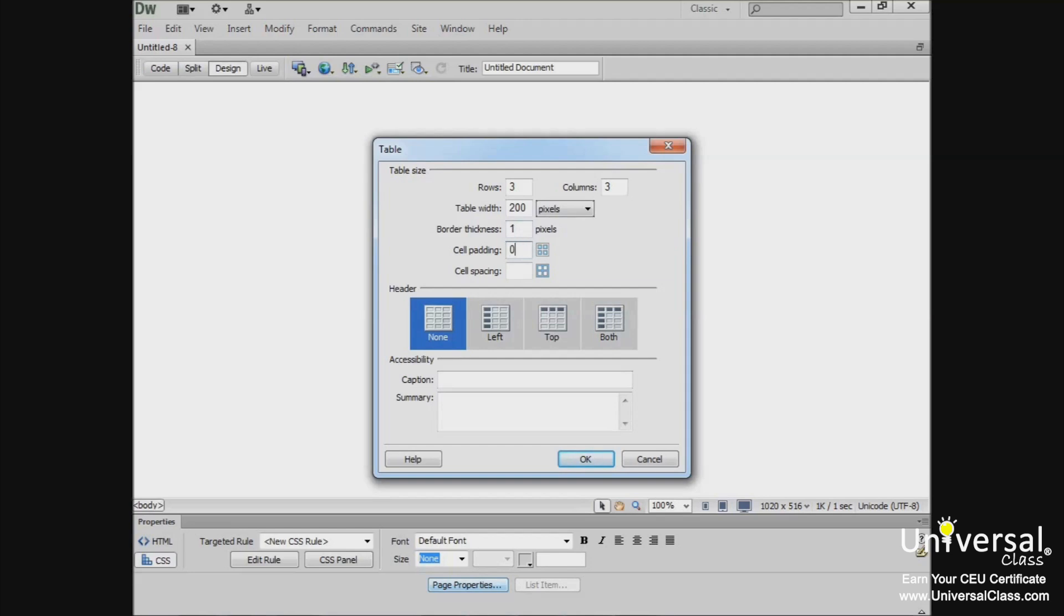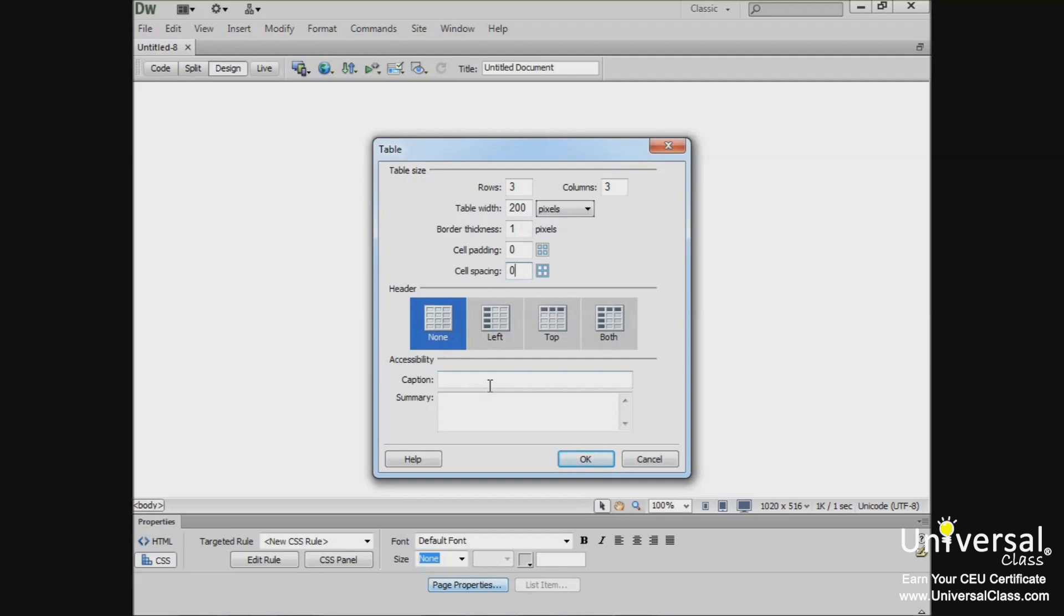Enter 0 in the cell padding box. Cell padding adds white space within a cell, with equal white space on top, bottom, left, and right. And enter 0 for cell spacing. This is the space between cells. We don't want a header, so we'll leave that on None. If we wanted to, we could also add a caption and a summary of the table's contents. However, for the purpose of this lesson, let's leave those blank. Then click OK.